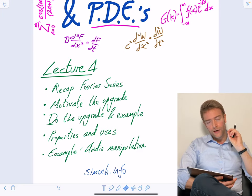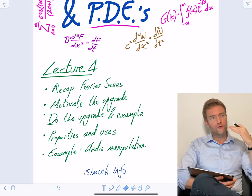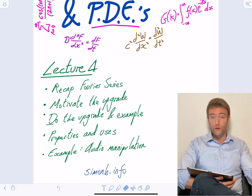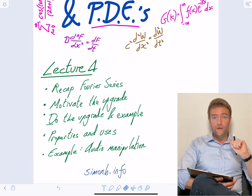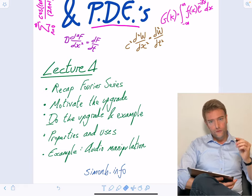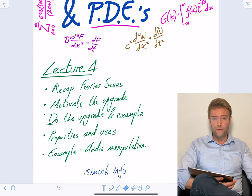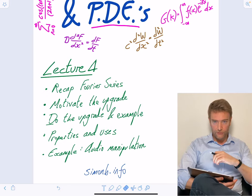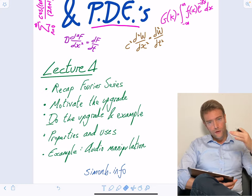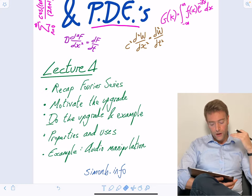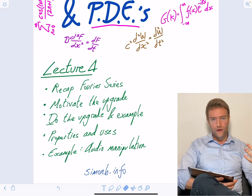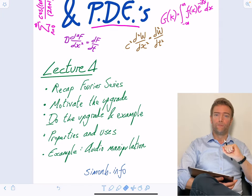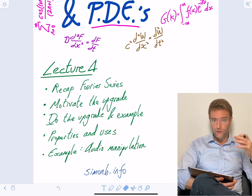I want to go further still and do almost an example of using the Fourier transform that you could really just put to use straight away if you wanted to, in terms of processing audio recordings. The notes for this course are available to everyone as PDFs at simonb.info. This lecture's notes cover just the core of it — how to do the upgrade and working through an example. All of the intuition and applications are only in the lecture, unusually.